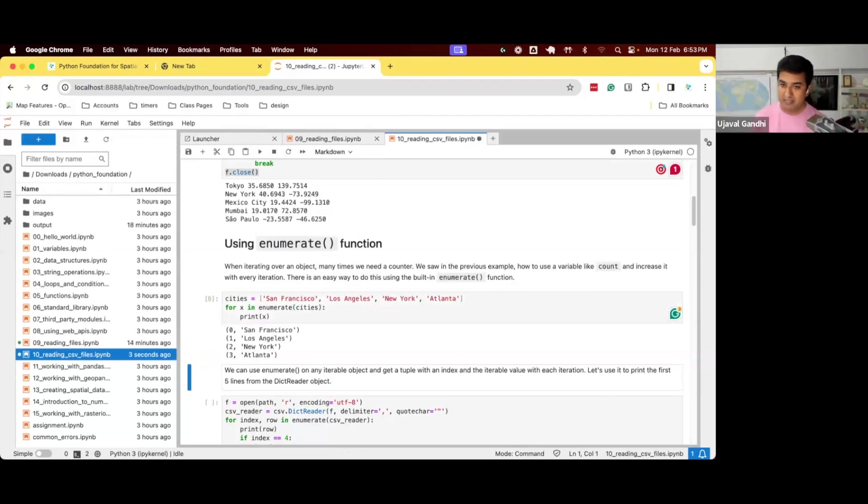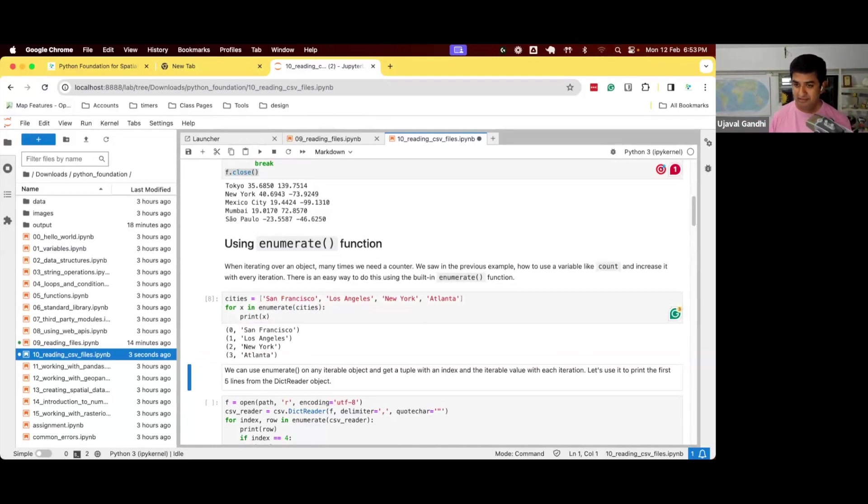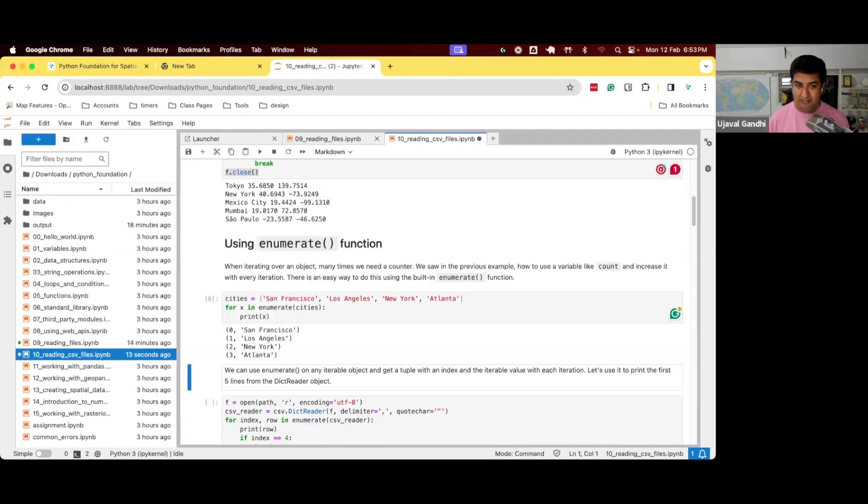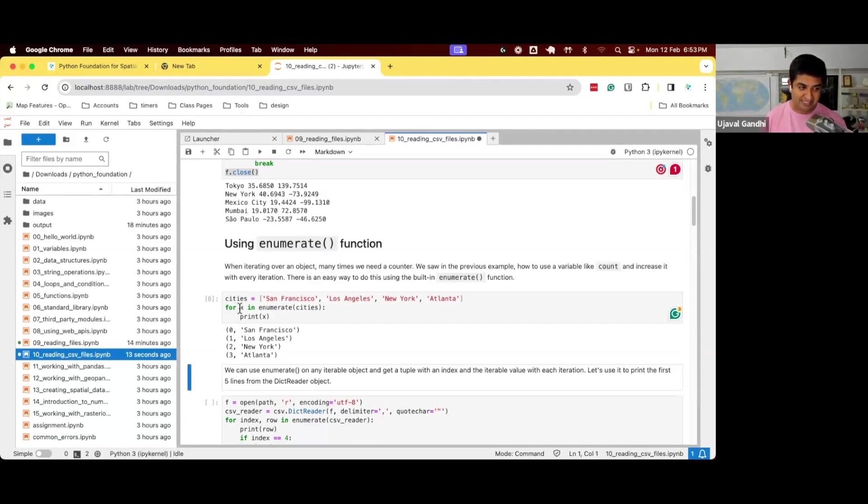When you call enumerate, you get a tuple. The first item of the tuple is the index of that particular item, and then the second is the item itself. So rather than just saying for x in cities, now you say for x in enumerate cities, you get a tuple. And since we have a tuple, we can do things like this.